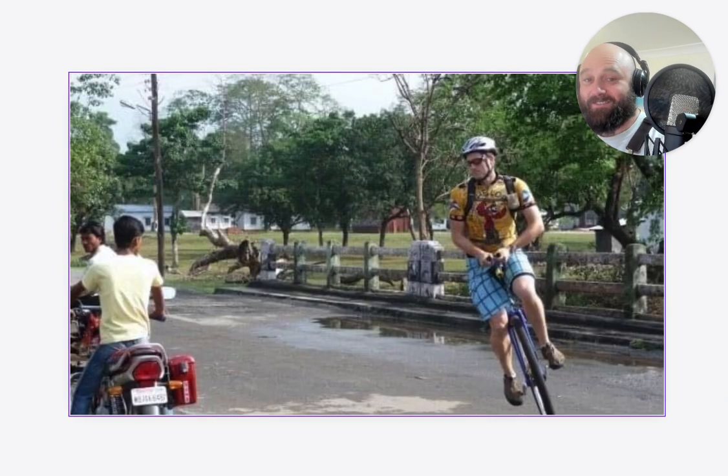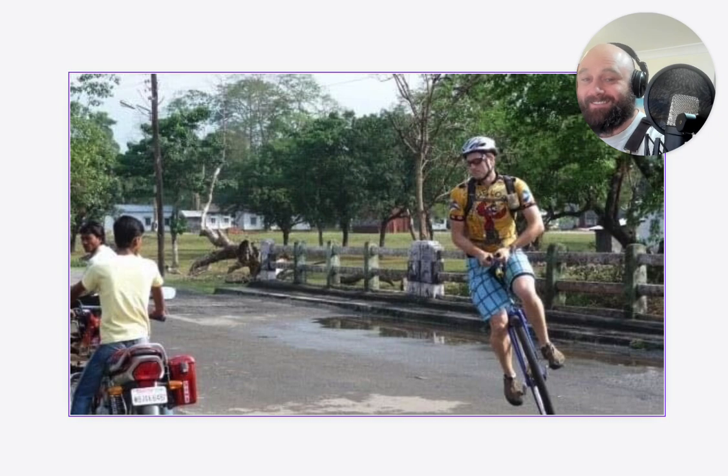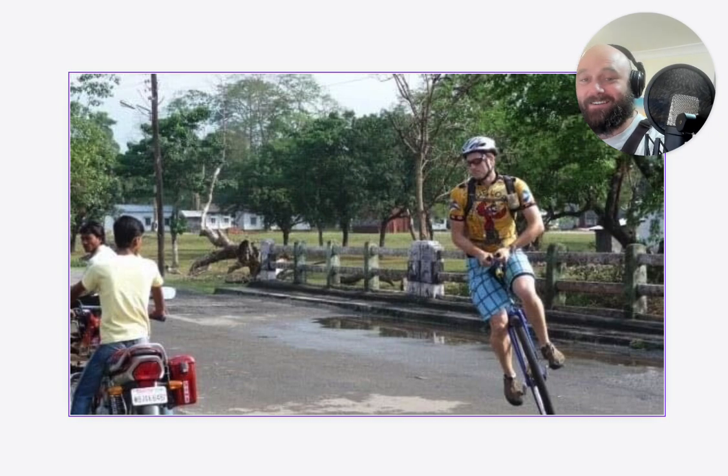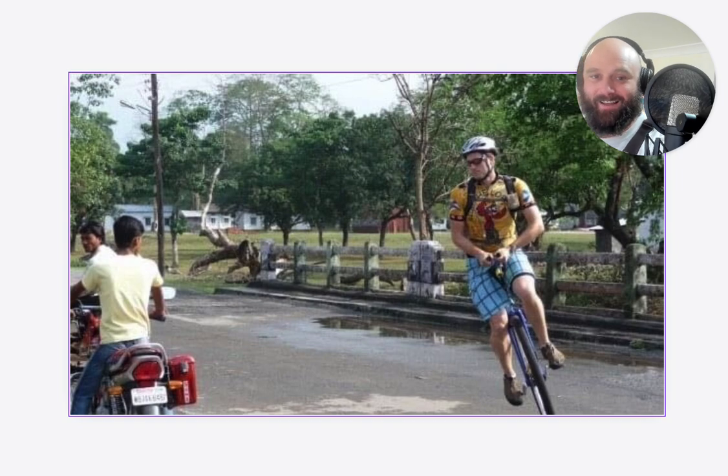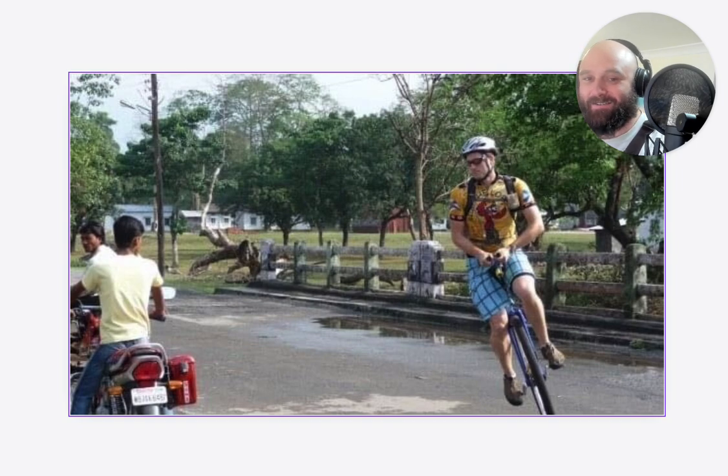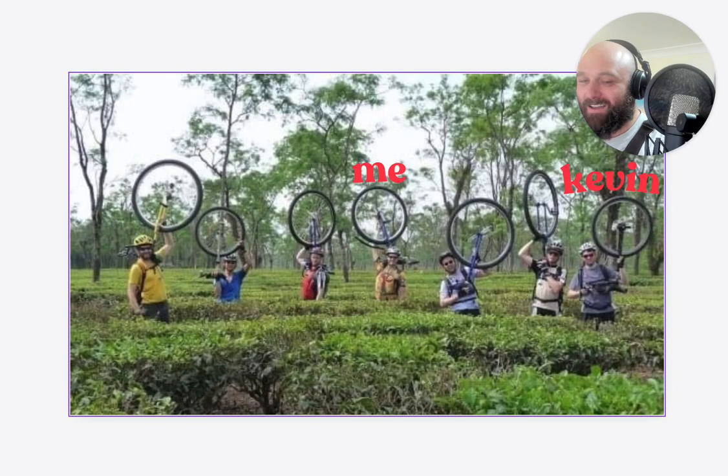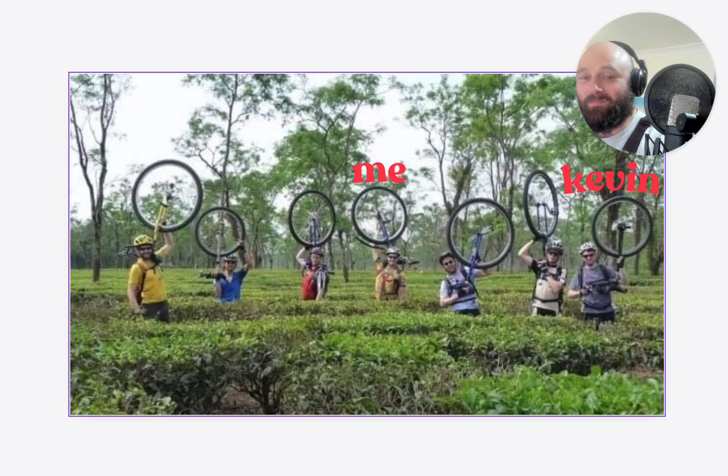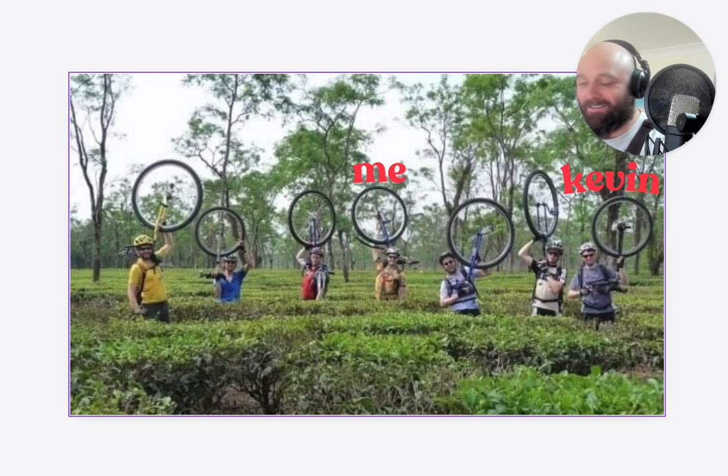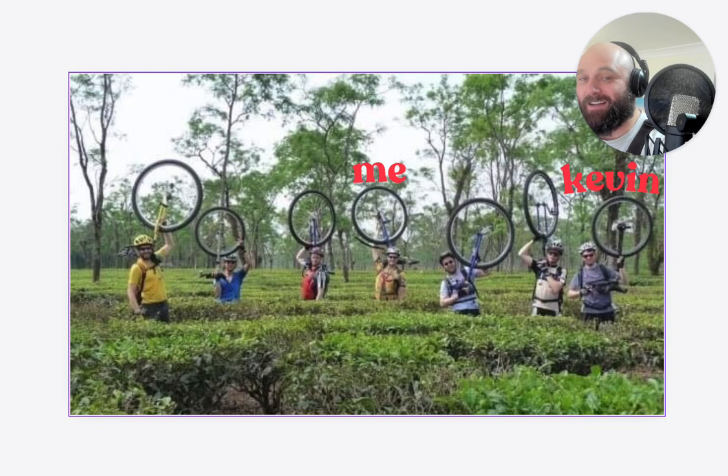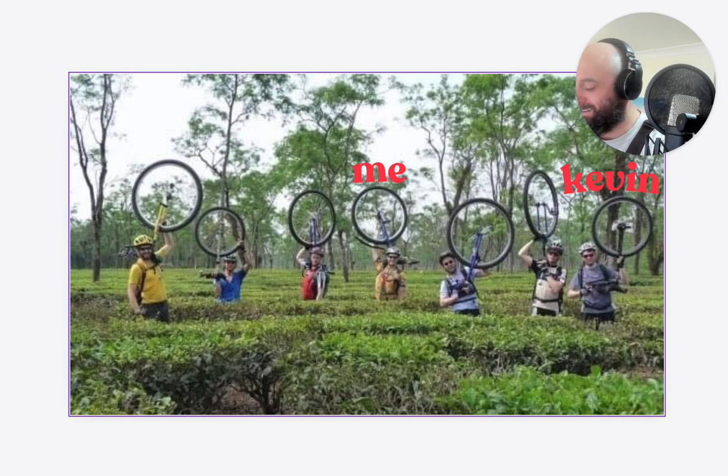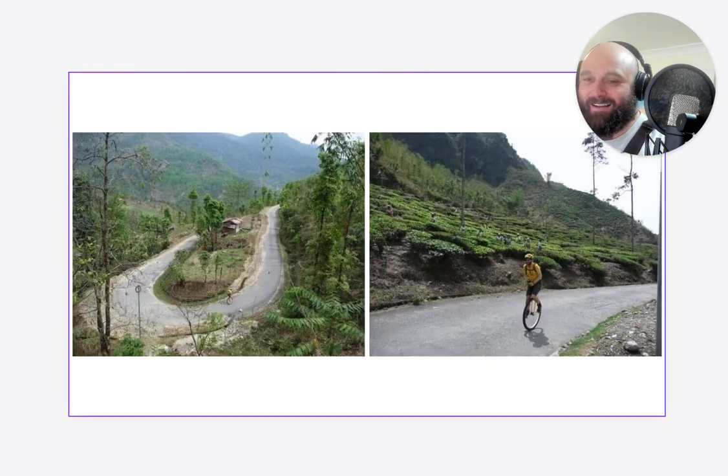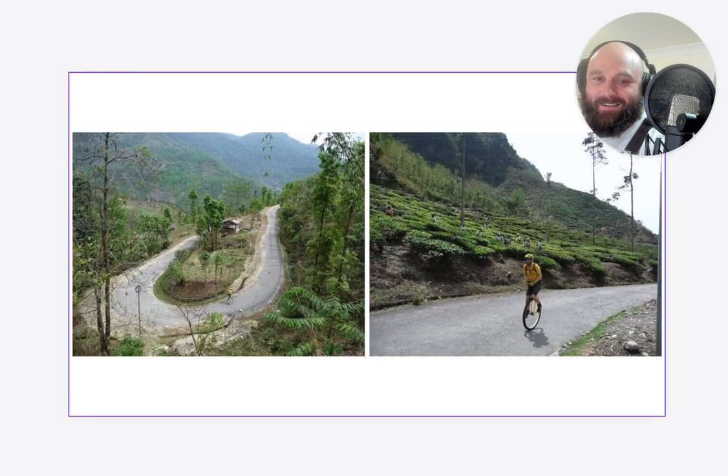I also ride unicycles, and this is an interesting tale about reliability and single points of failure and how to do incident response. So meanwhile, me and Kevin are unicycling around India. We've done a few countries together actually. It's on Wikipedia if you want to dig deeper.